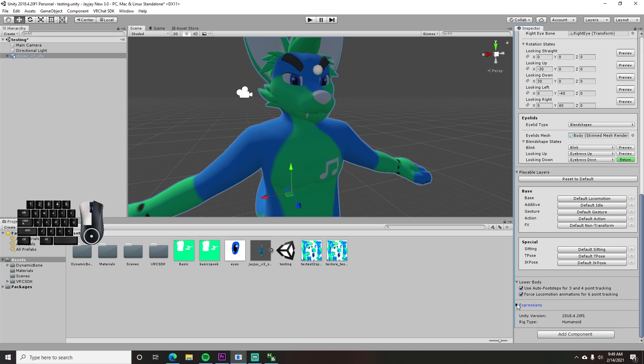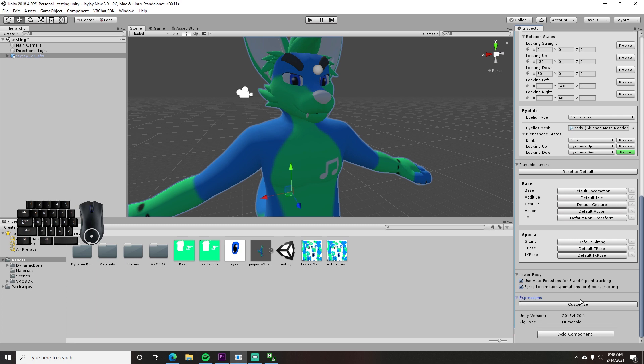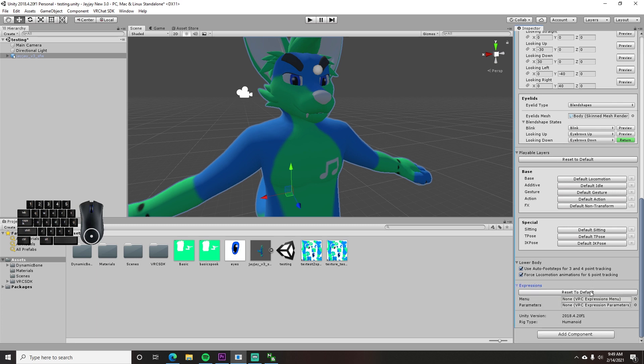A little lower down is the expressions button for changing the gesture controls if you really want to. I haven't messed with these, so you'll need someone else's video. That's it for the changes in SDK 3. Now back to the normal stuff.